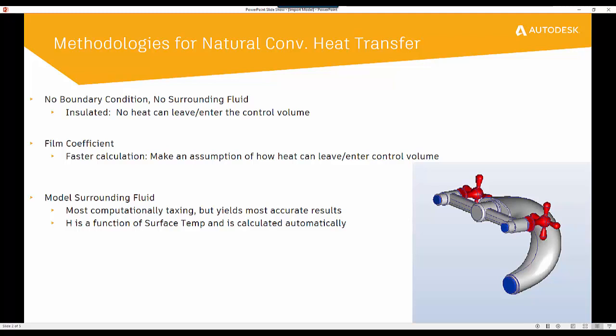The third is the most computationally taxing but it yields the most accurate results. What we'll do in this method is we'll actually go in and model the outside surrounding air. So we're going to give it an additional fluid domain outside of the surrounding model. Now when we use this method, obviously it's going to create more geometry which means more mesh which means a little bit longer runtime.